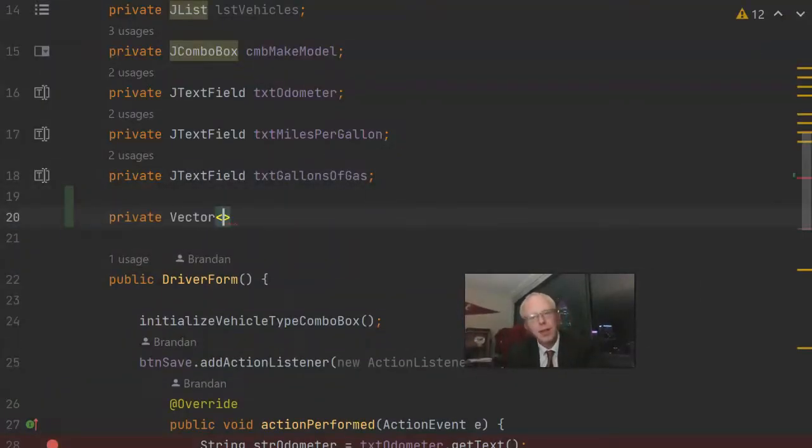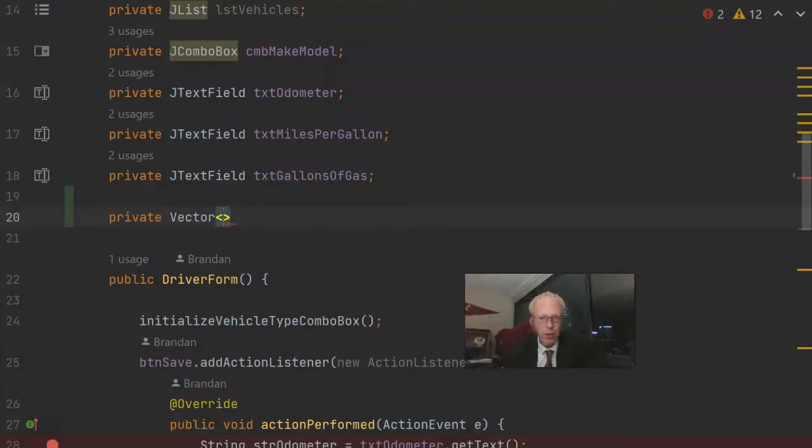Now back to our controller, remember that we need a vector to store our objects. We'll declare this up where we have our attributes. Just like an ArrayList, a vector accepts a generic argument. Now remember that we can store in here a Prius, a Sonic, or a Mustang.